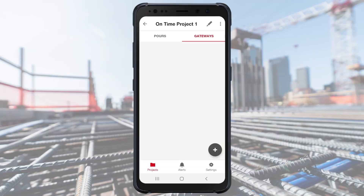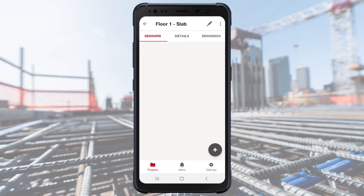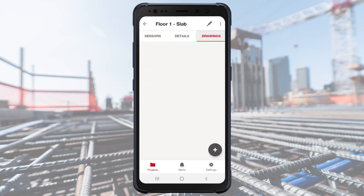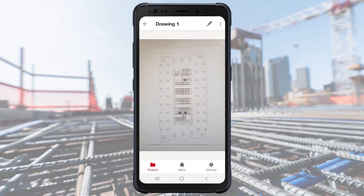The last step before adding sensors is to add your floor plan so you can pin sensor locations during installation. From the Pours tab, select your pour. There are three tabs across the top: Sensors, Drawings, and Details. Select Drawings and add a drawing by hitting the plus sign. You can now take a photo or use an existing one.